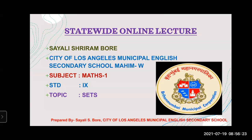Welcome to our today's second maths lecture, maths one lecture. I myself, Sairi Sri Ramgore, and I am from City of Los Angeles Principal English Secondary School, Mahim West.